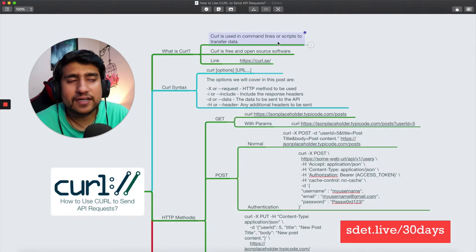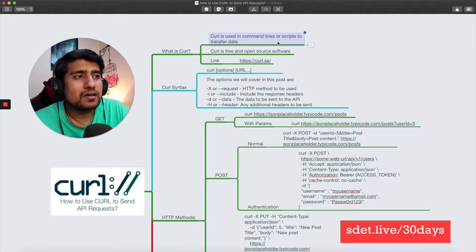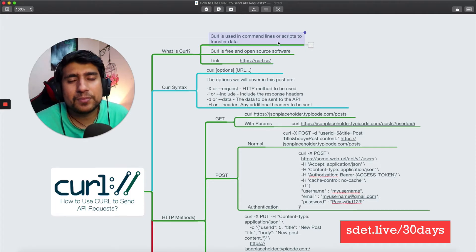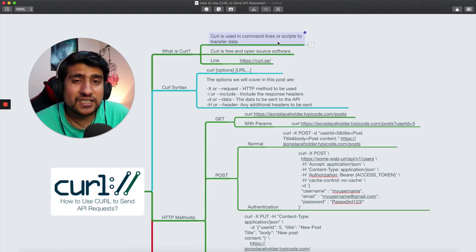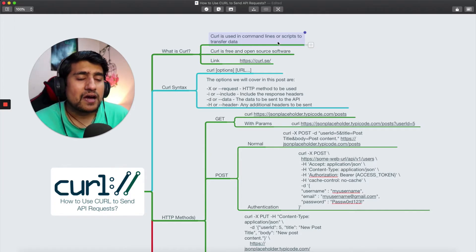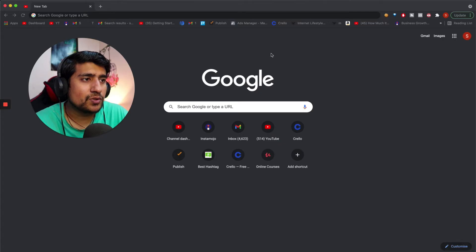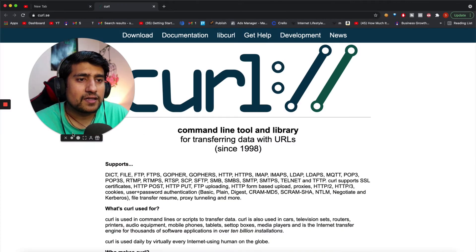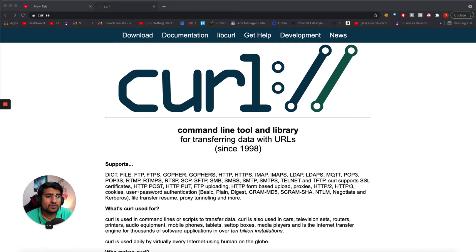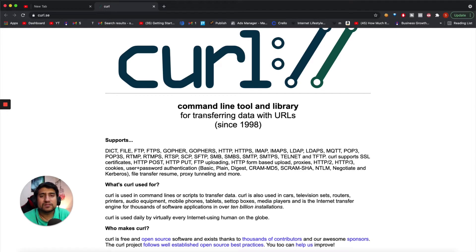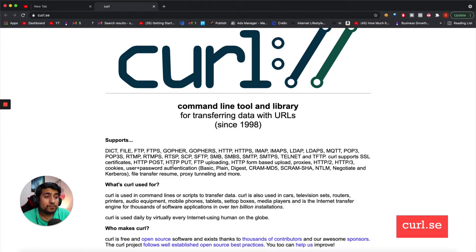First, let me give you some context. Curl is basically a command line tool — a kind of utility which helps you transfer data. It's an open source software, so of course it's free. If you go to their official website, which is curl.se, this is how it looks. As you can see, it is simply a command line tool and library to transfer data with URLs — that's what they say in a very simple manner.